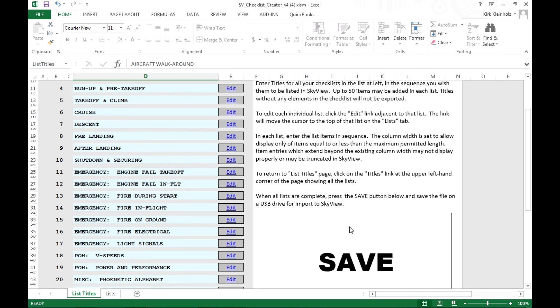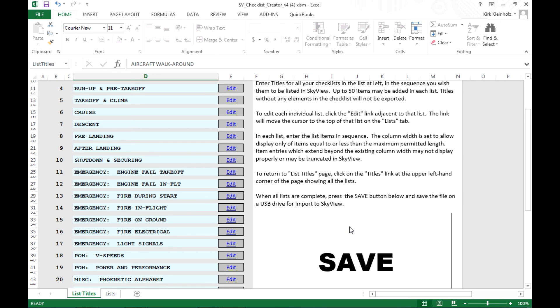Now the rest of the process for importing this checklist file into your SkyView is well documented in the system installation manual. However, the process is essentially the same that you've already used, for example, for updating the aviation data file in your SkyView. You should be familiar with that process. But again, refer back to the system installation guide and the pilot user guide for detailed instructions. And by the way, anytime you update the firmware in your SkyView system, which you would have needed to do to make use of checklists, you should also download the current electronic versions of both the installation and pilot user guides.